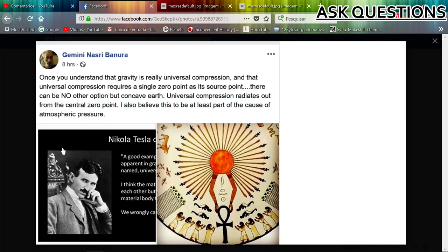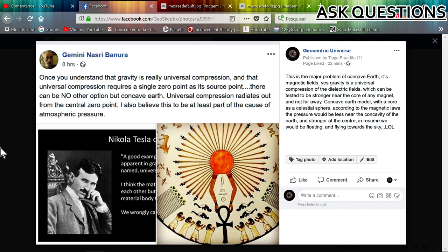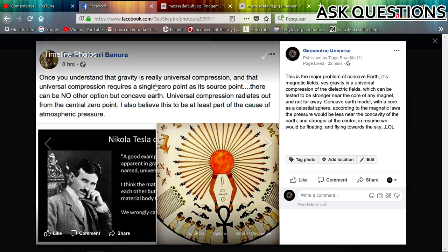Hello YouTubers. Today let's talk about the concave earth, since that model is popping up. I never focused very well on this subject, so I'm going to focus on it now. I found this gentleman talking about how once you understand that gravity is really universal compression — which I can't say is wrong — and that universal compression requires a single zero point as its source point — I also don't say that's wrong — there can be no other option but concave earth. That is where you are completely wrong.